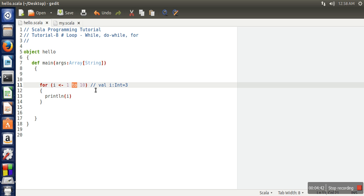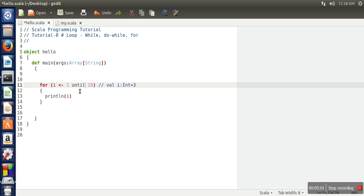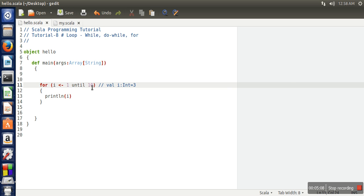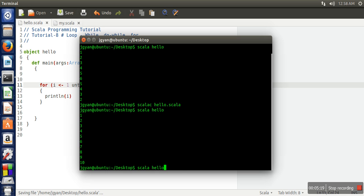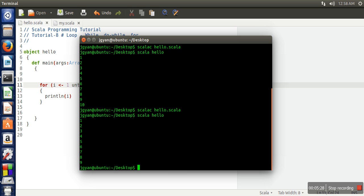This will generate a range from 1 to 10, and this will generate the val. For every iteration a new val will be generated. You can also use a different one: instead of 'to', you can write here 'until'. This until also works in the same manner. The difference between 'to' and 'until' is that until will not include the last value in the iteration. So this loop will be running from 1 to 9, whereas in 'to', the last value will be included. Let's see the difference with the help of execution.